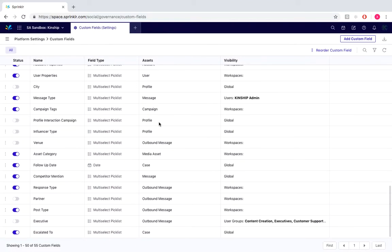So the benefits of custom fields is that it provides more insights into certain types of content, allowing user teams to drill down further in terms of reporting to understand what drives engagement and other use cases they are interested in.